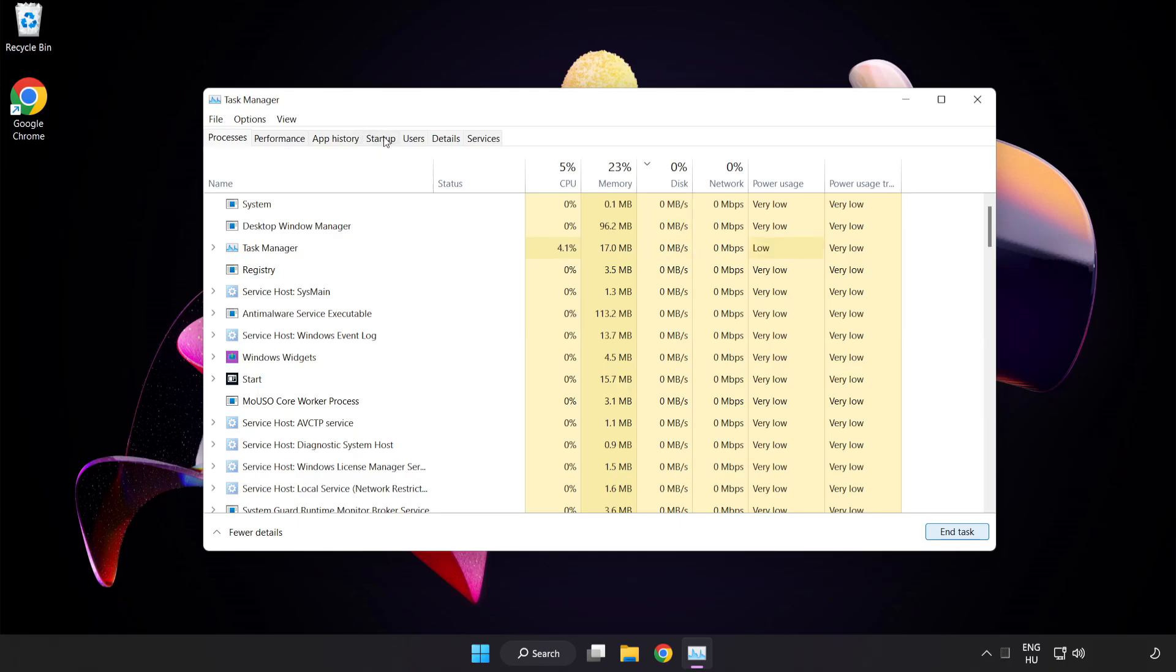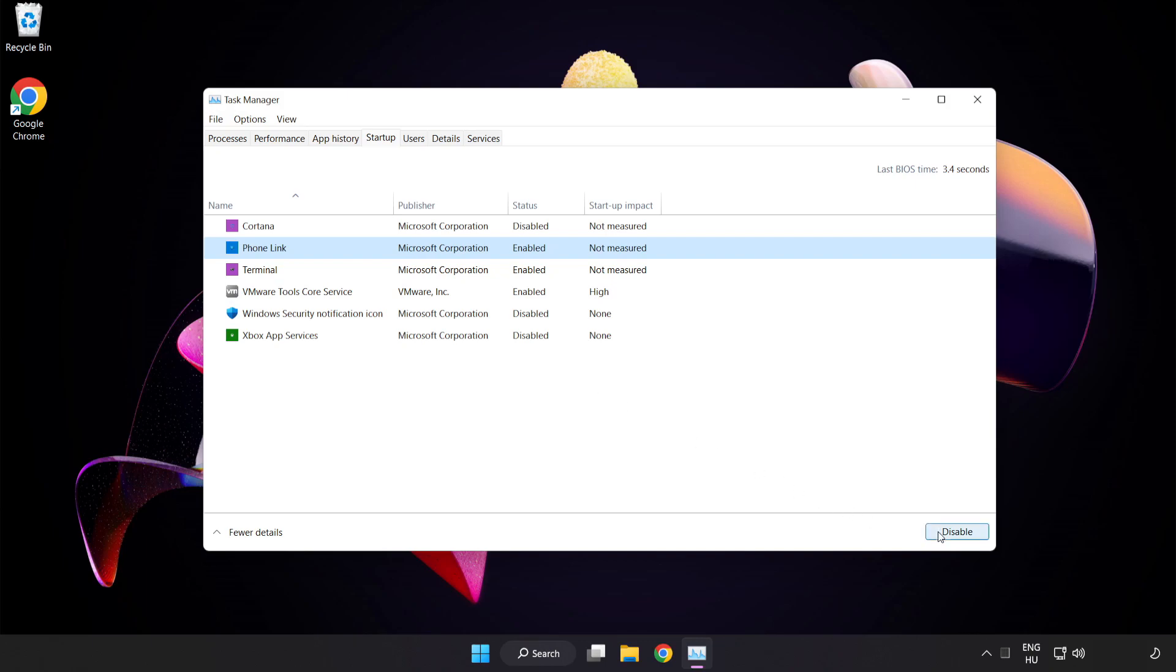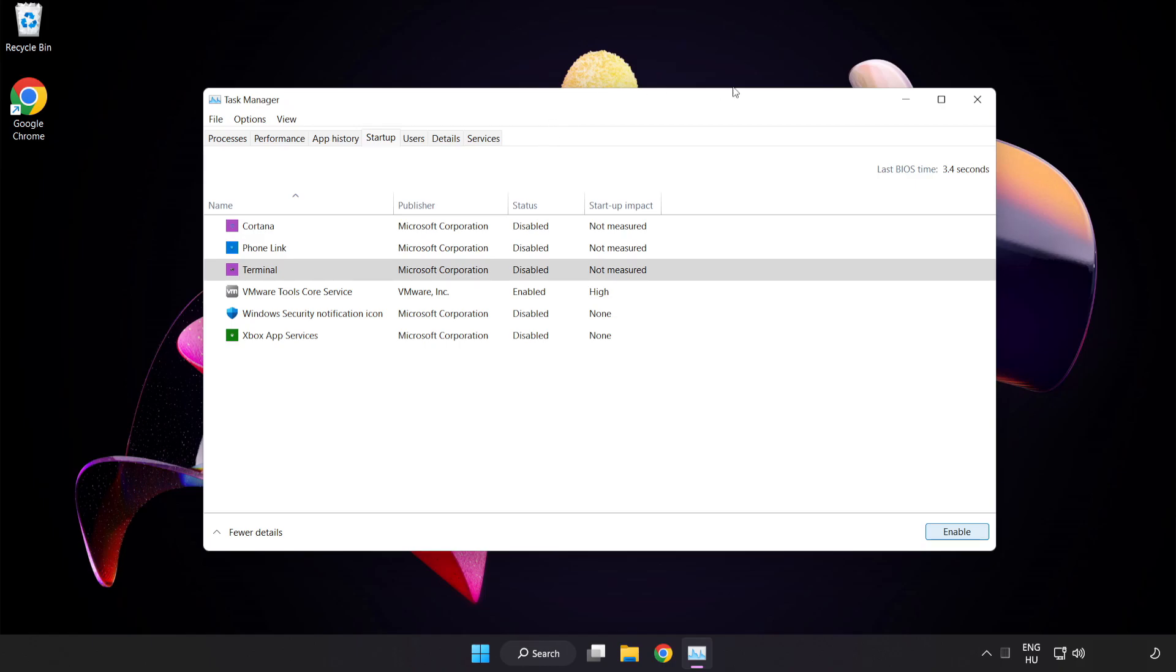Click Startup. Disable not used applications. Close the window.